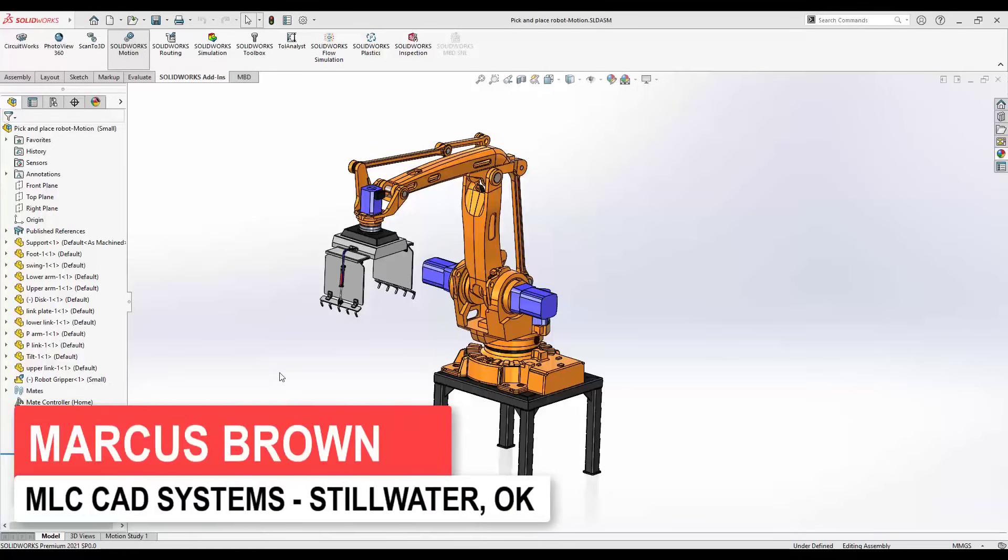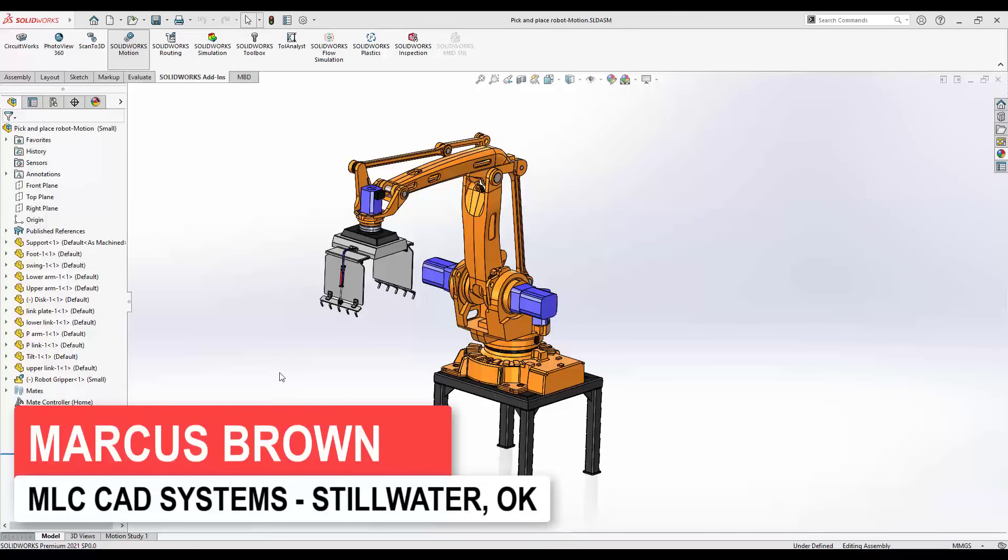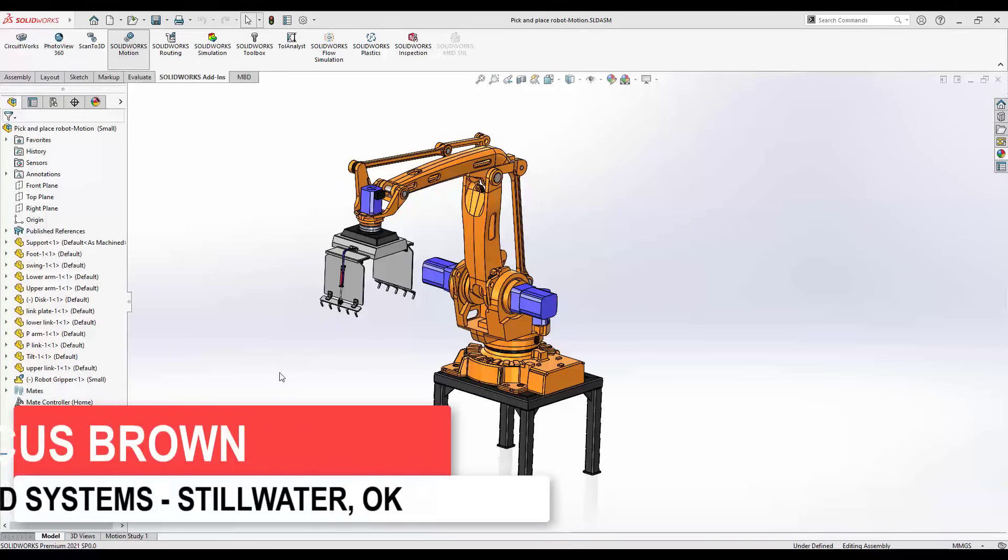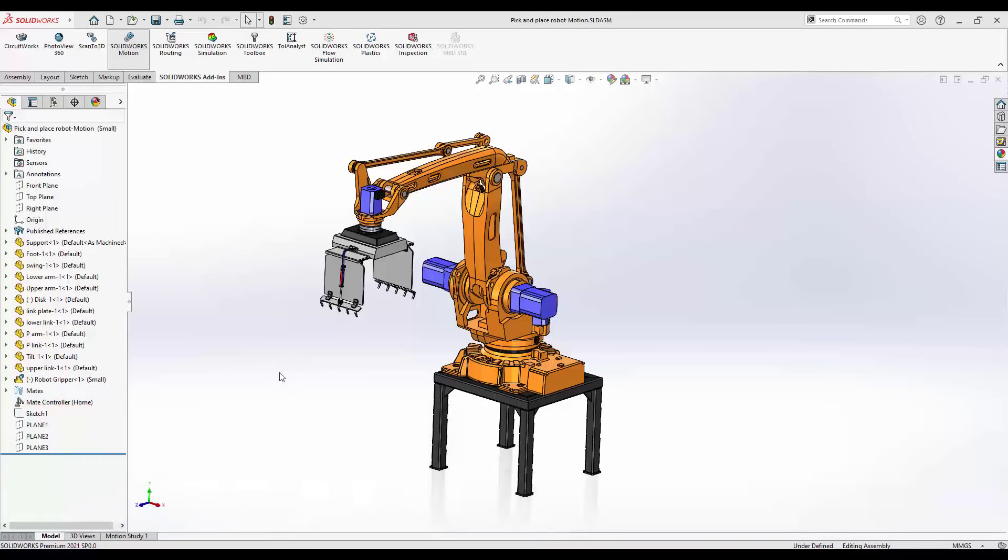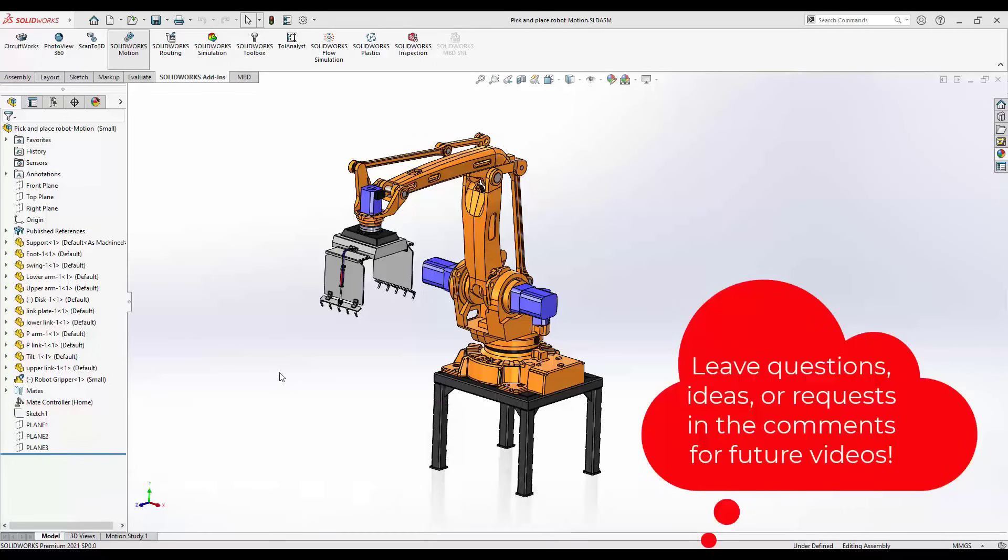Hello everybody, this is the first video in the SOLIDWORKS motion video series. We're going to take you through everything you might need to know about SOLIDWORKS motion, from getting things to simply move around to getting some motion analysis done.